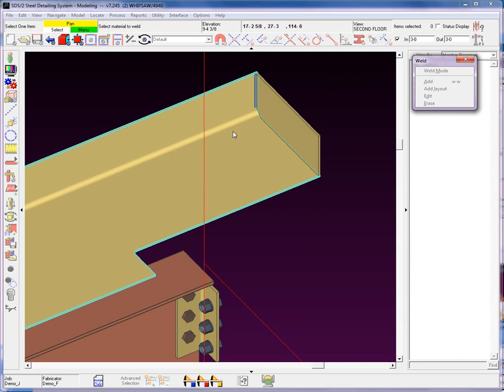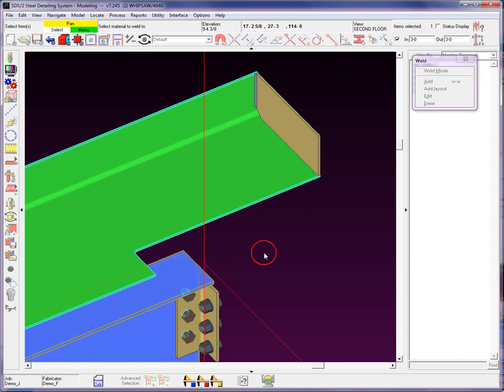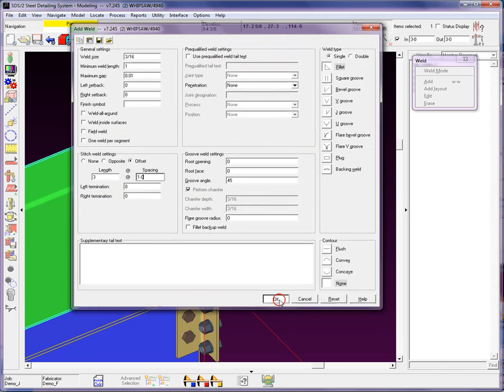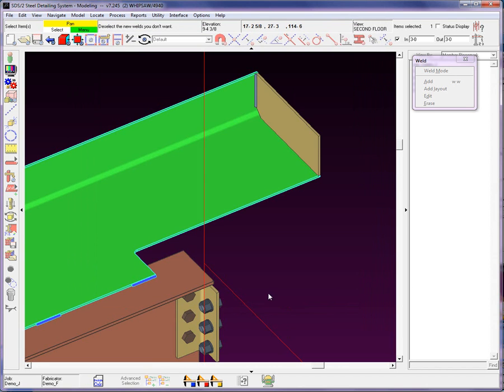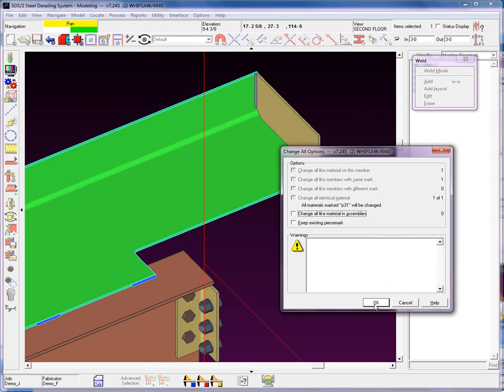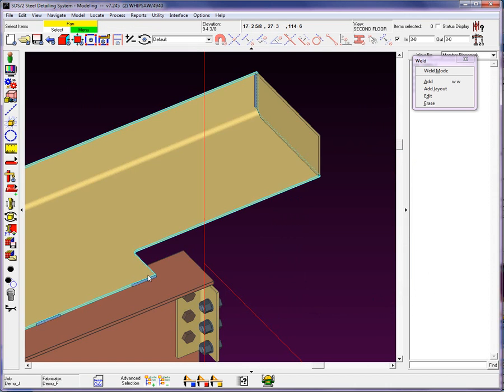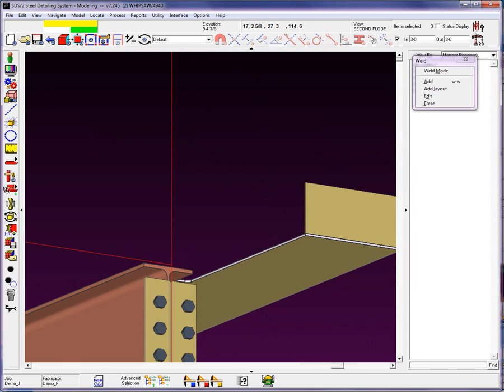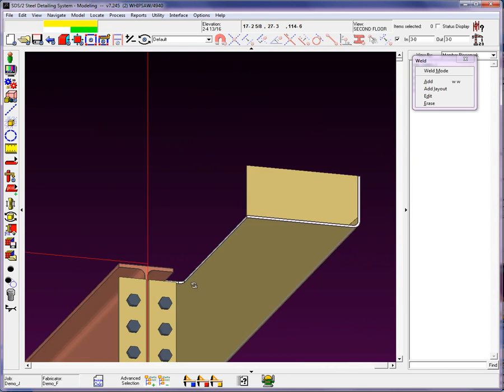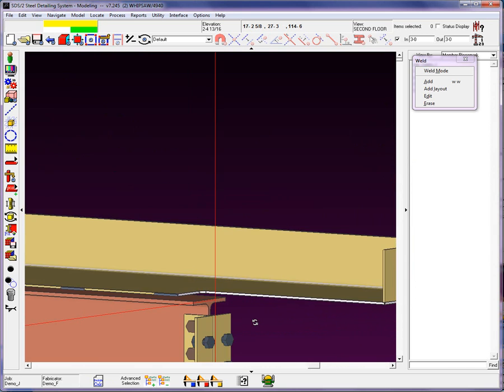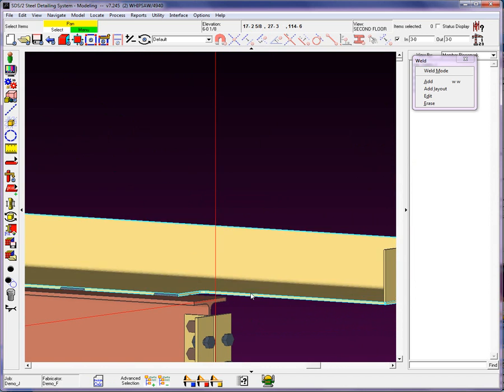Let's come in here and add in another weld between these two pieces right here. I'm going to add in an offset weld at 3 and 12. Leave the termination at 0. Go ahead and hit OK. Again, the system is prompting me if I want to remove any of these proposed weld segments. I'm just going to go ahead and hit OK. Now we can see that there is a weld on both sides and that it's set to offset.